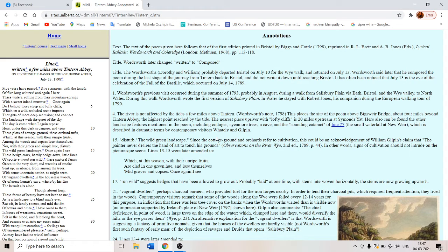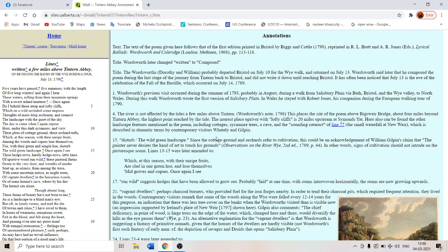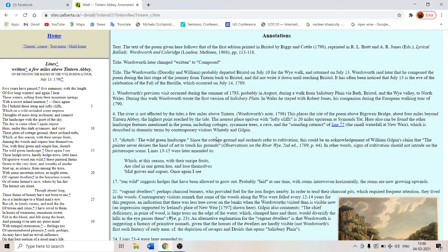So once again do I behold these steep and lofty cliffs which on a wild secluded scene impress thoughts of more deep seclusion. So the poet is already in a secluded state and he is going into even deeper seclusion into a secondary phase of imagination and connect the landscape with the quiet of the sky.